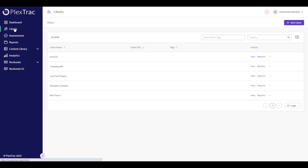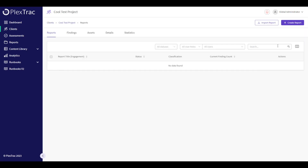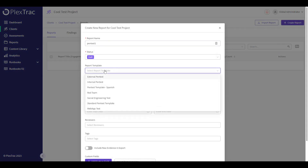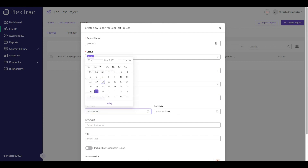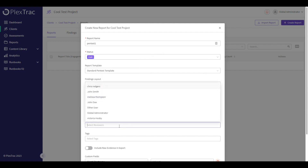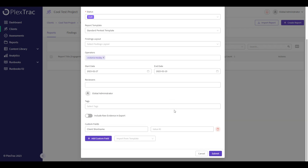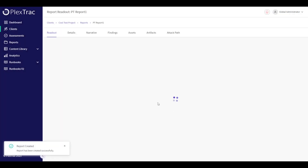I've created a client called Cool Test Project. Within this client we can create a report and choose a report template, which is a collection of narrative sections as well as the export template and any custom fields we want to define. We can assign this to multiple operators, give the engagement a start and stop date, and assign it to a reviewer for the peer review quality assurance process. We also have a custom field here called Client Short Name.